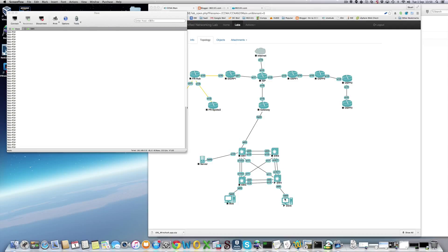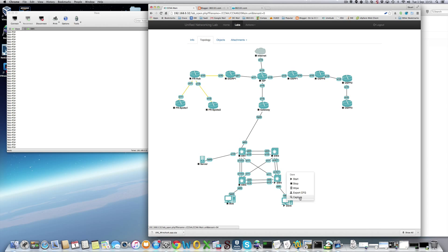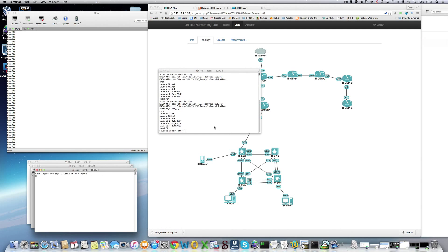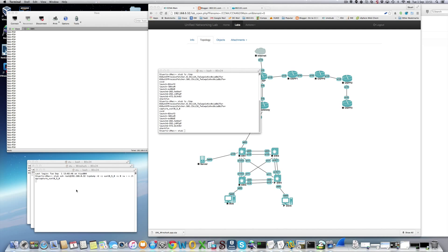Hi, so this is a video of Wireshark integration in UnetLab. Just download the zip file from the link, unzip it, copy it to applications, and hopefully you should be able to capture some traffic.